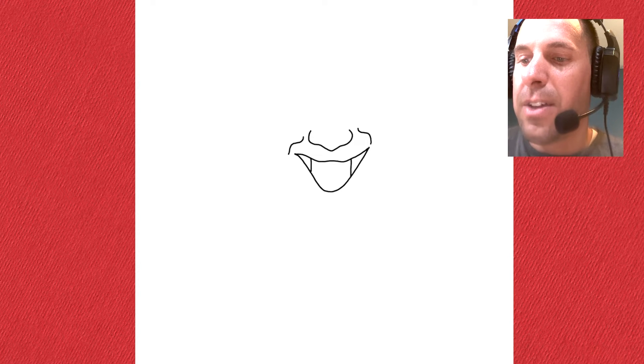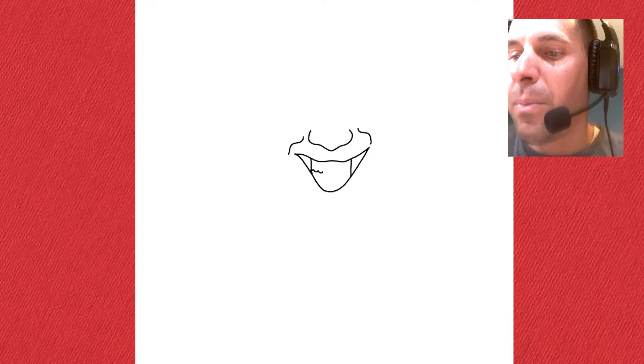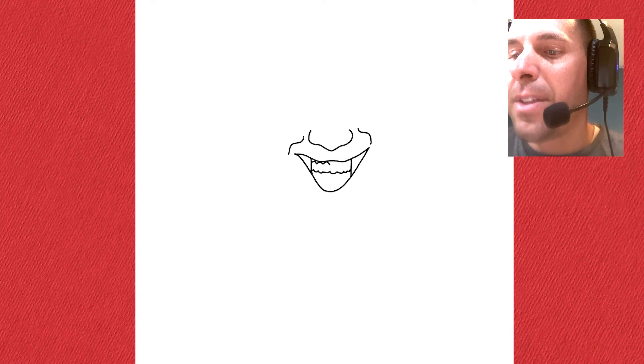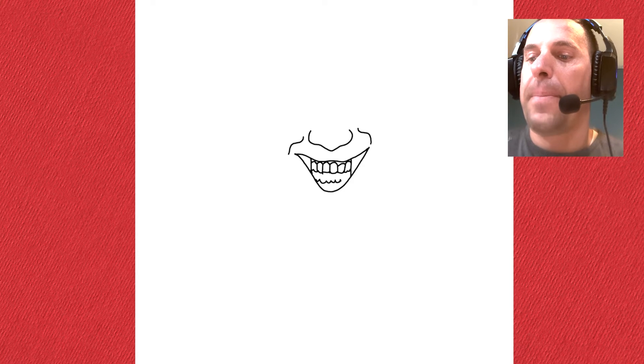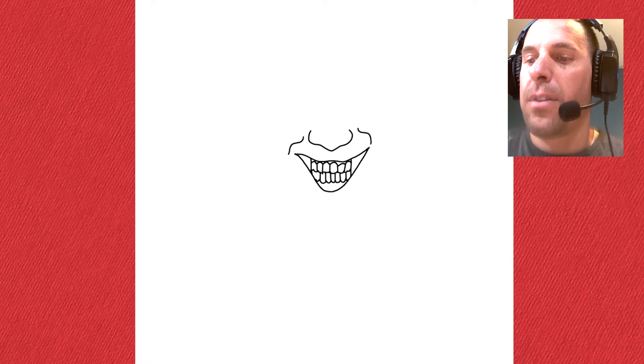Inside of that smile, let's do his teeth. Draw a line straight down on each side. Then add some bumps right through the middle for the gap between the teeth, and some bumps up on the top — the same thing. Connect them with some lines, then add some bumps on the bottom and some lines for those. Really simple.